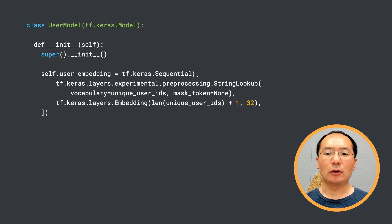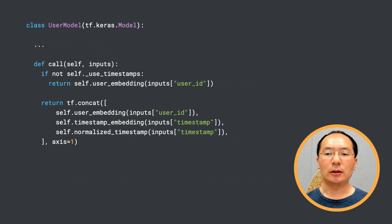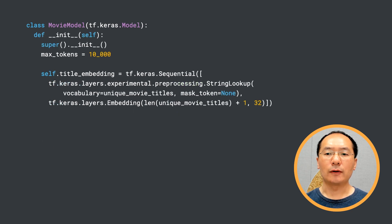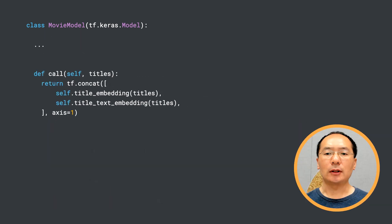First, for the user model, we create a user model and set up the user ID embedding. Next, we use a discretization preprocessing layer to bucketize timestamps, and a normalization preprocessing layer to normalize timestamps. We then concatenate the user ID embedding, timestamp embedding, and normalized timestamp embedding into a single vector — this will be the input for the query tower. Moving to the movie model, we start with the movie title embedding, then use a text vectorization preprocessing layer together with embedding and global average pooling layers to map the movie title text to an embedding.